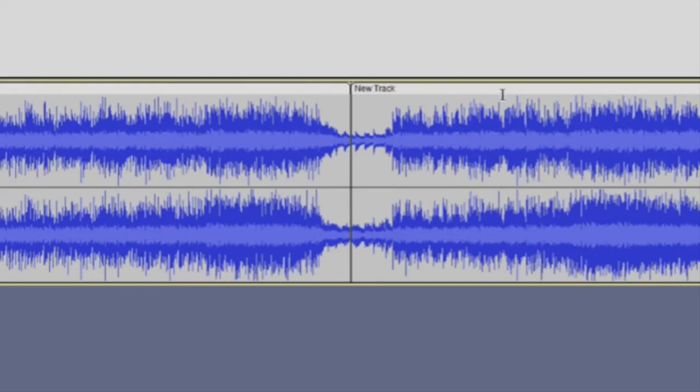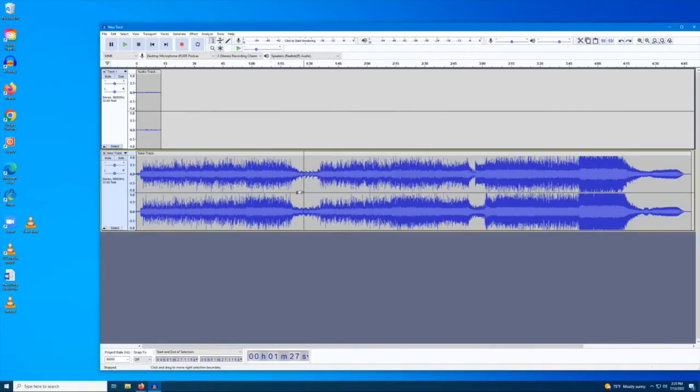The different clips you have now created can be rearranged or even placed into a completely separate track of their own.